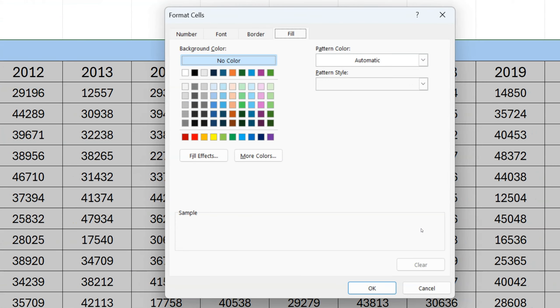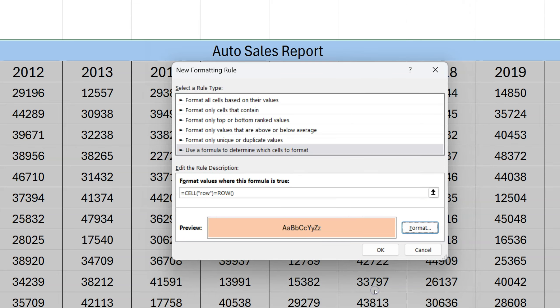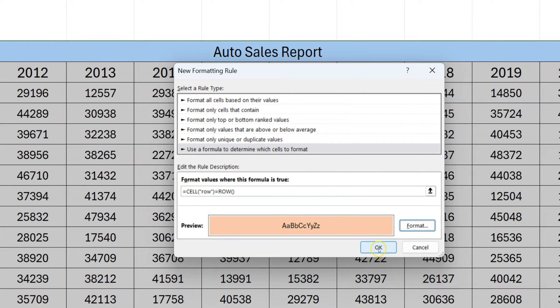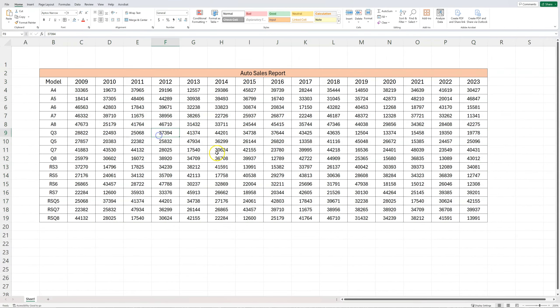Once you have the formula inserted in the rule description, click on format. If you don't have the fill selected by default, select the fill option from the top, and then you can choose whatever color you want. I'm going to go with a light reddish or orange color. Then click OK. When you see your color under preview, click OK. Right now we just have the rule created, so it's not going to highlight initially.